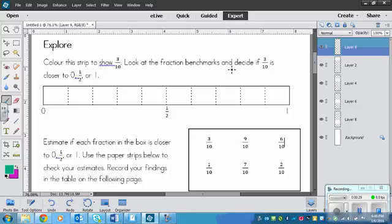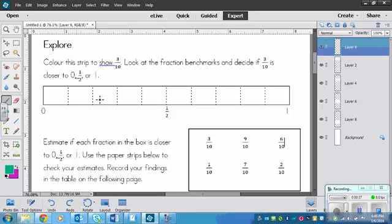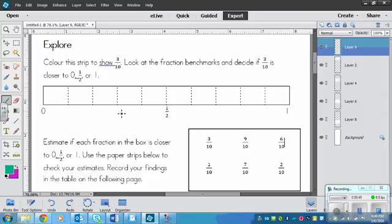So that means that you get to see if you can figure out what to do. So what you need to do first is you need to color this strip right here to show 3 tenths. Now make sure that you just color from left to right. Don't do scattered because it'll look confusing then for the next part. Because what you're going to do is look at the Fraction Benchmarks.